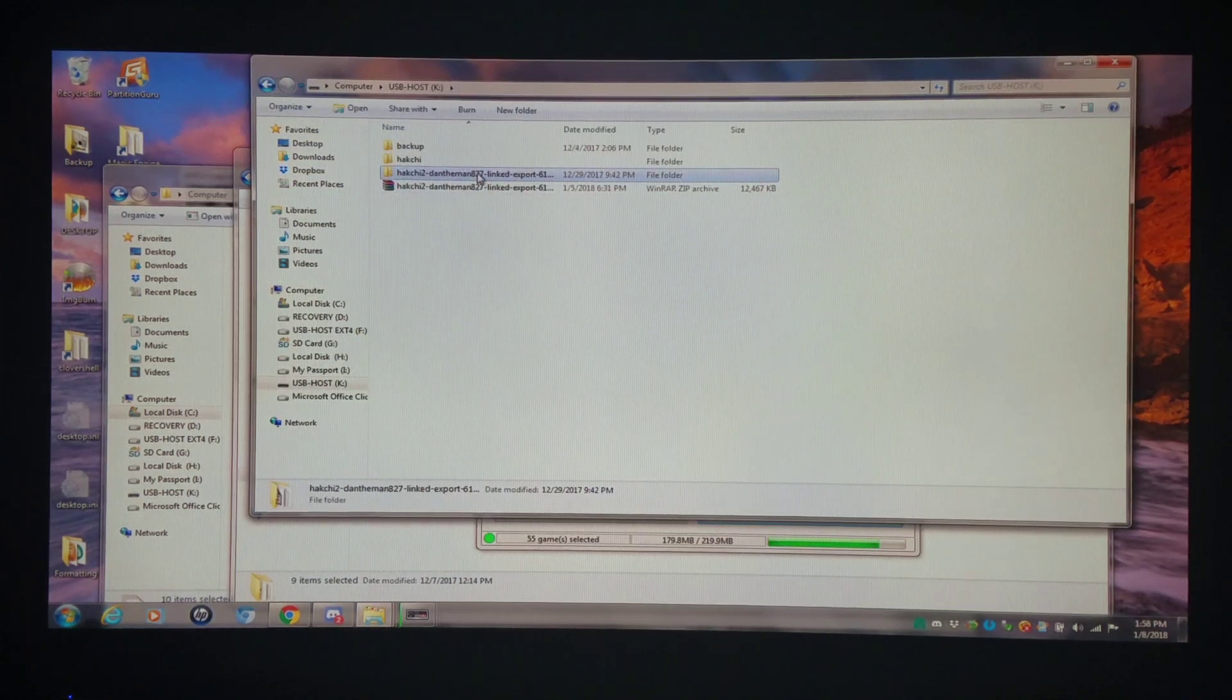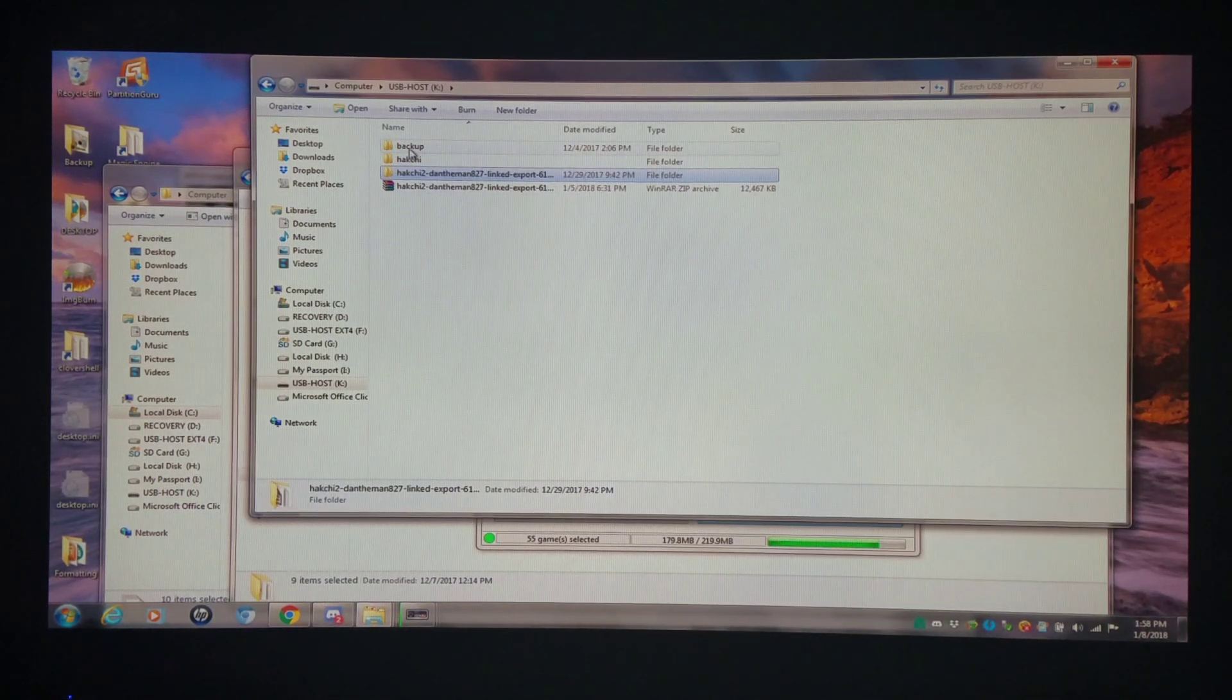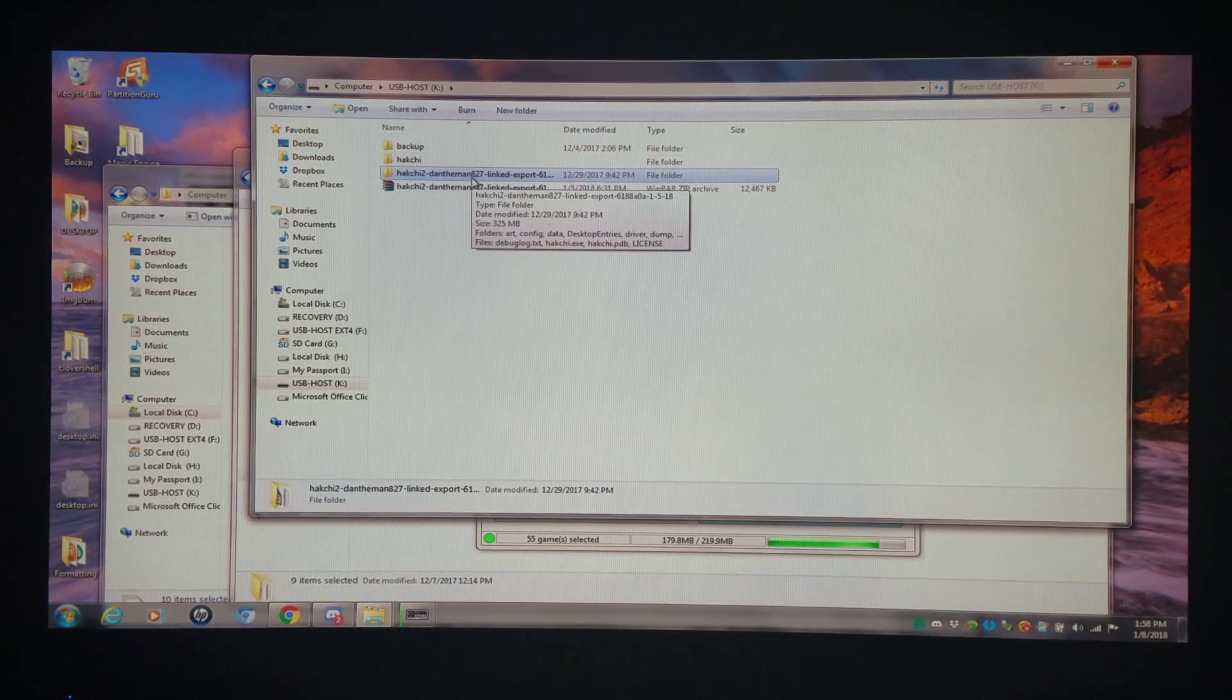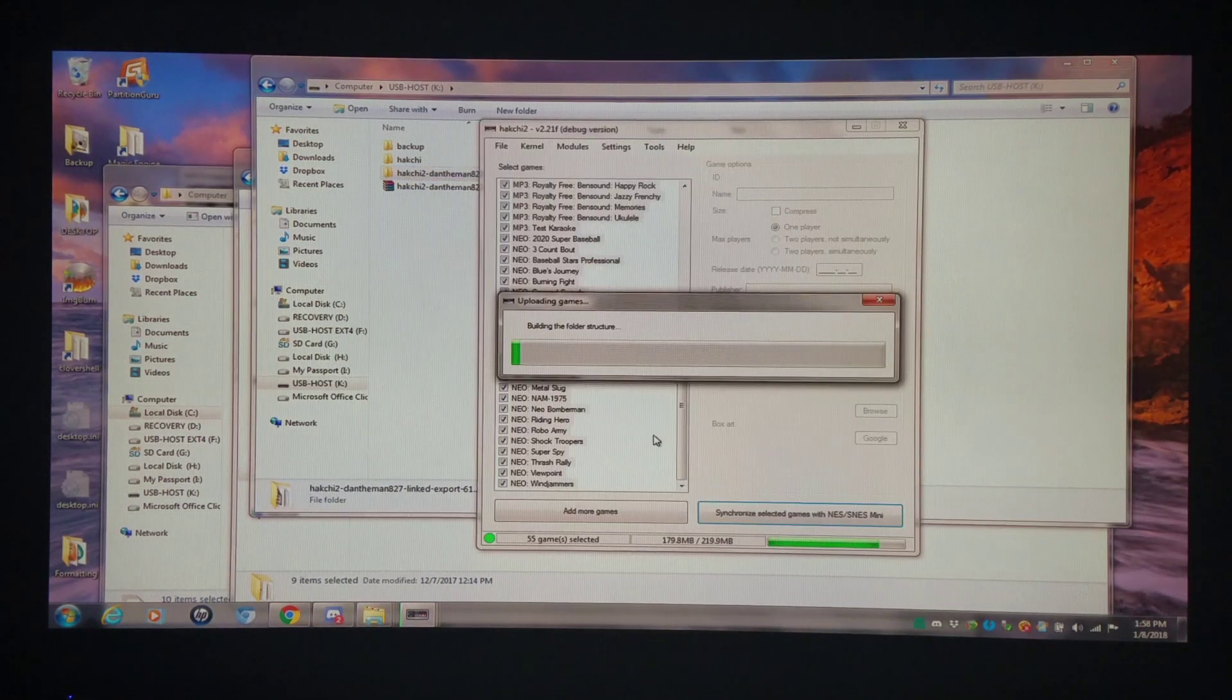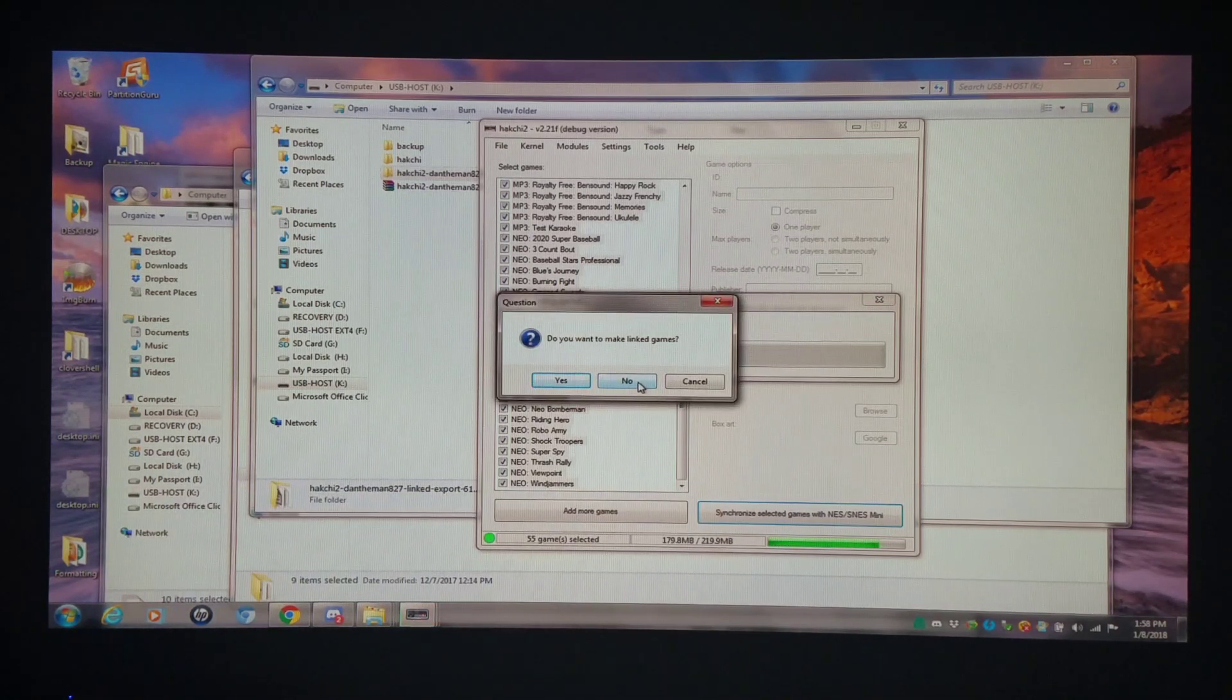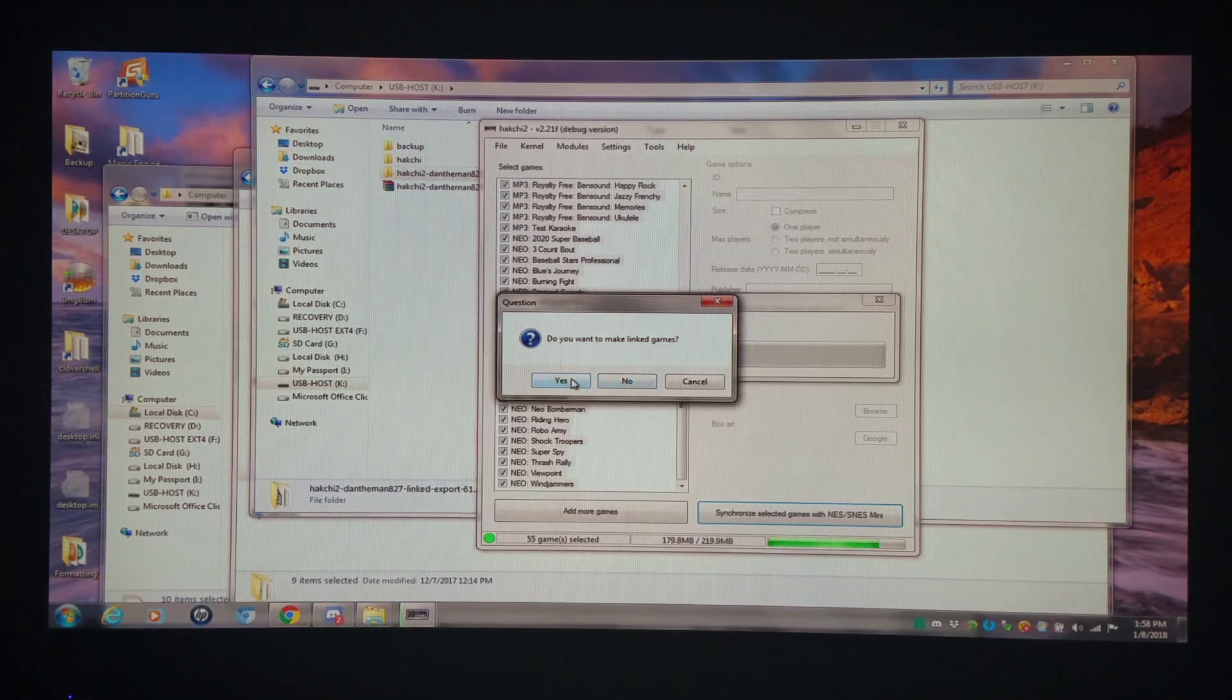It'll read right from this directory. But if you use this linked method, you have to have the Hackchi on the same drive that you're running the games through. So obviously if you copy this to your computer and you try linking the games onto your flash drive, it is not going to work. But if you want to do it the other way, where you just let them copy over, click no. It'll copy them over to where you need them to go. So anyways, I'm going to click make link games.